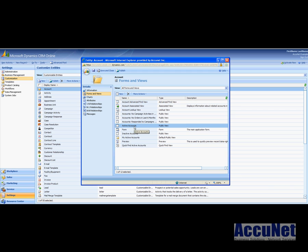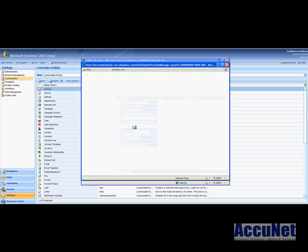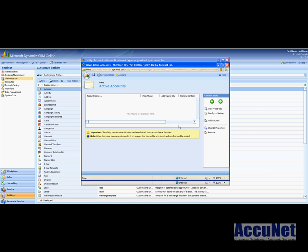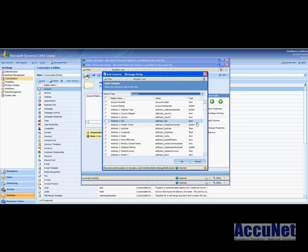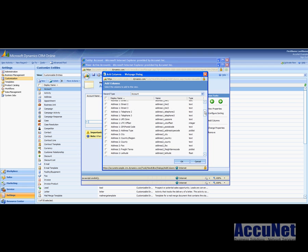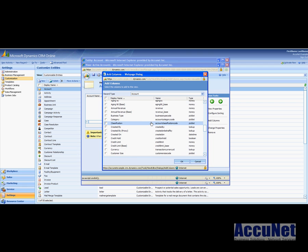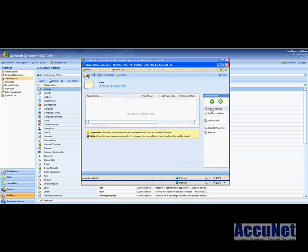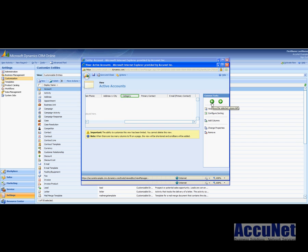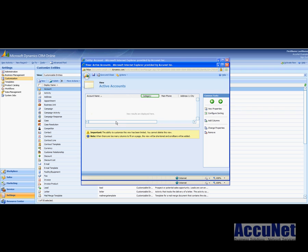I'm gonna hit save and close. And then let's also for sake of argument also change the active accounts view so that if someone selects all active accounts, not just my active accounts, they also see category listed in there. So add the category and it is over here, so let's move it over and there we go, save and close.